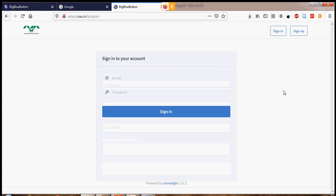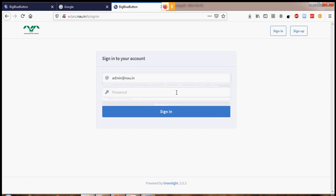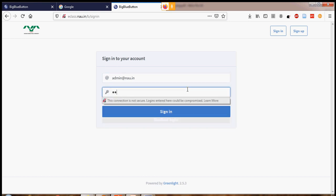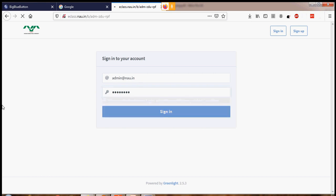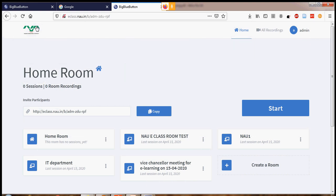Now move on to sign in. Once your account has been created, simply enter your username — that is your nau.in email account. My login is already created. Once I log in, enter the password and click Sign In. Once signed in to the NAU classroom solution, you will find the homepage. On the left side: the university logo, homepage, all recordings — and on the right side, your name with which you logged in.